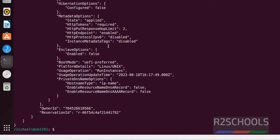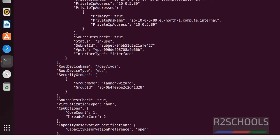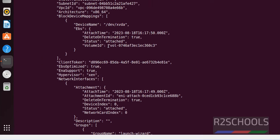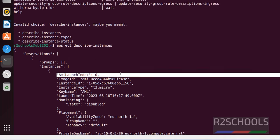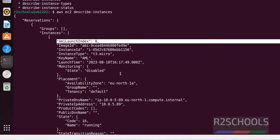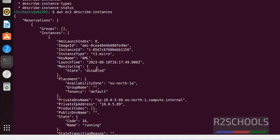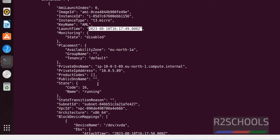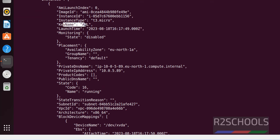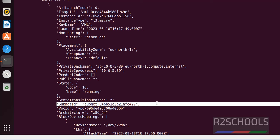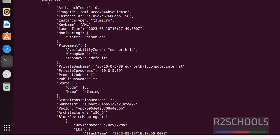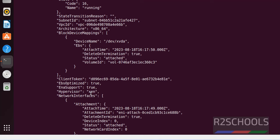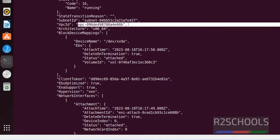See, we got more information. See here, this is the time and this is the name that we have given, the instance type, the instance ID. We can find subnet information here. And this is the VPC ID.